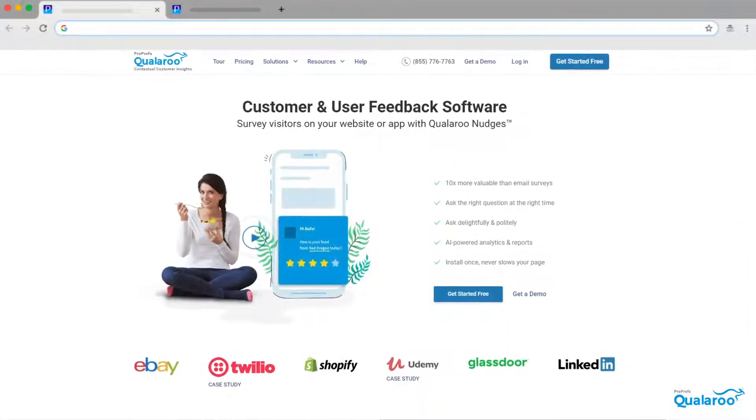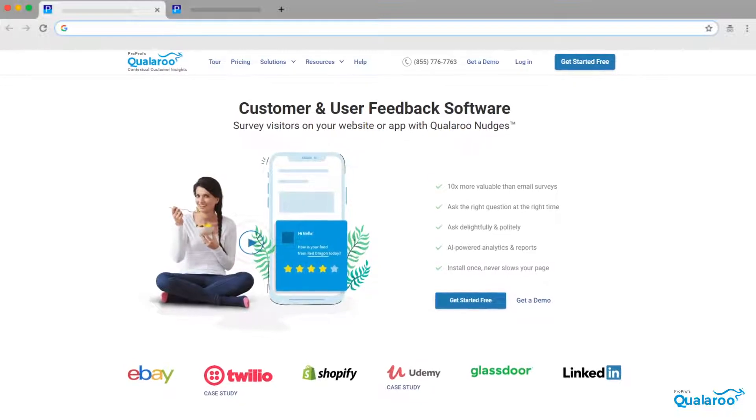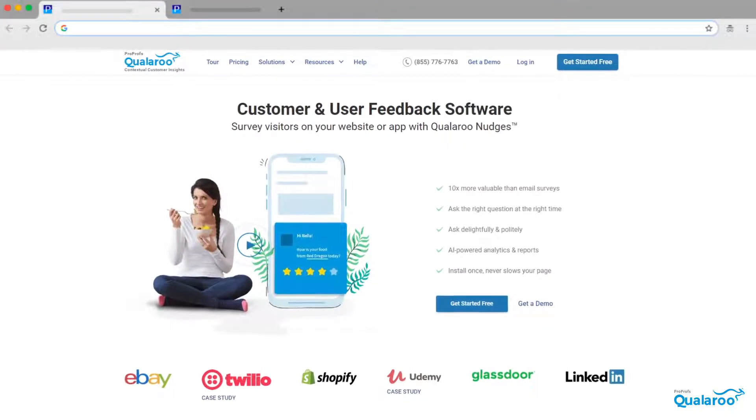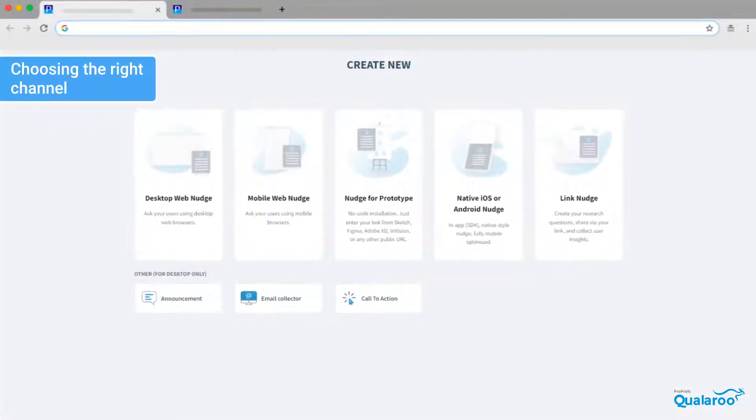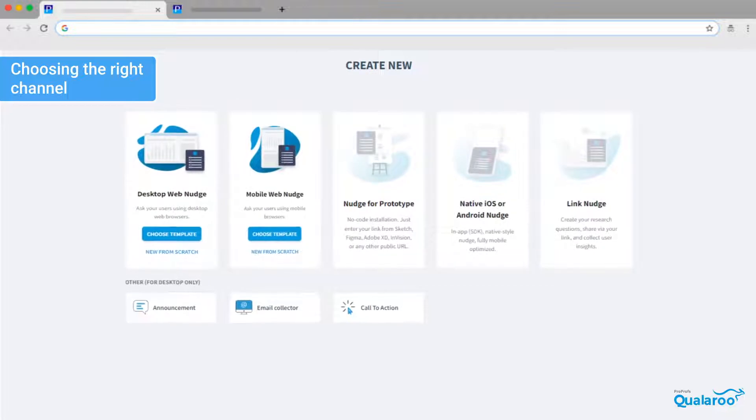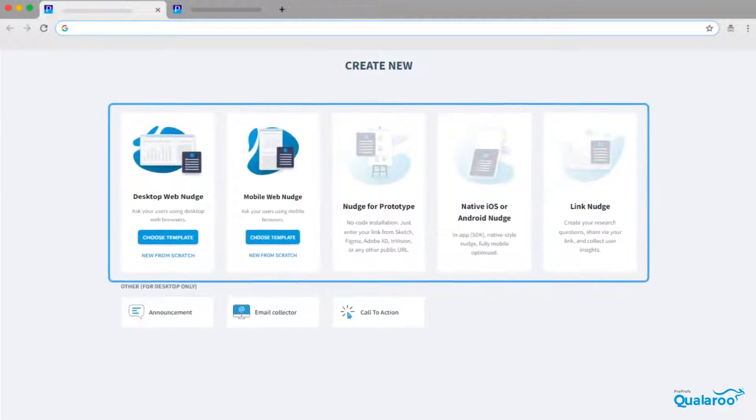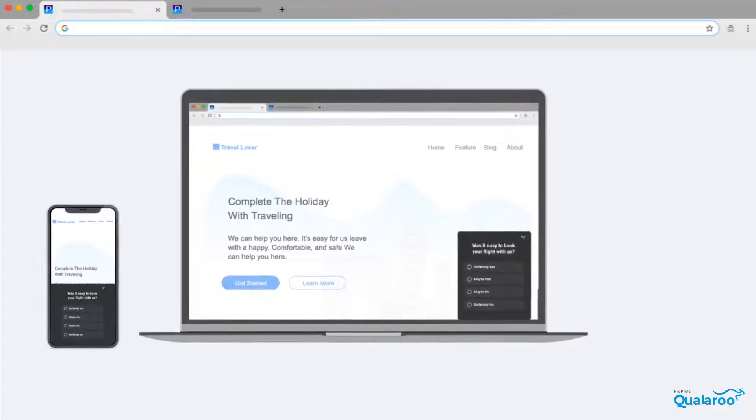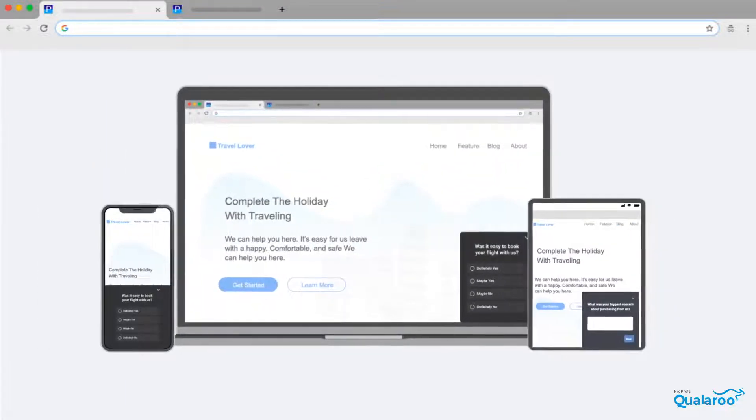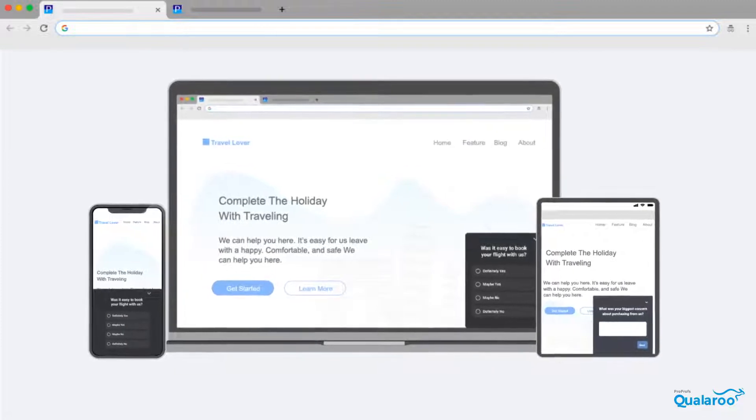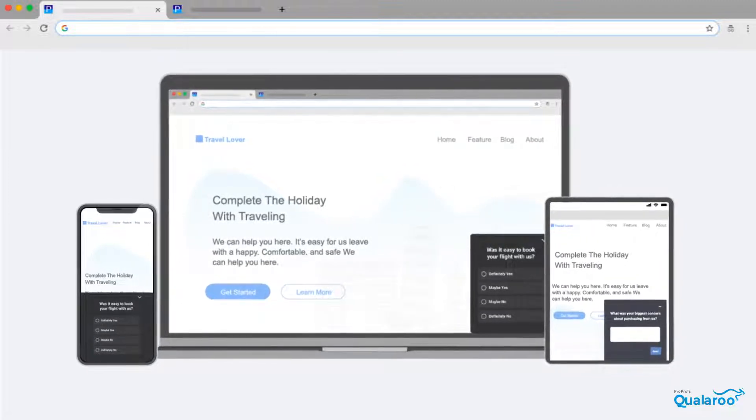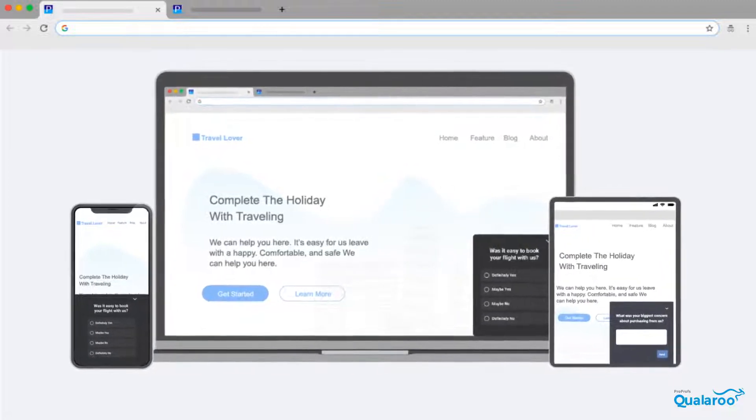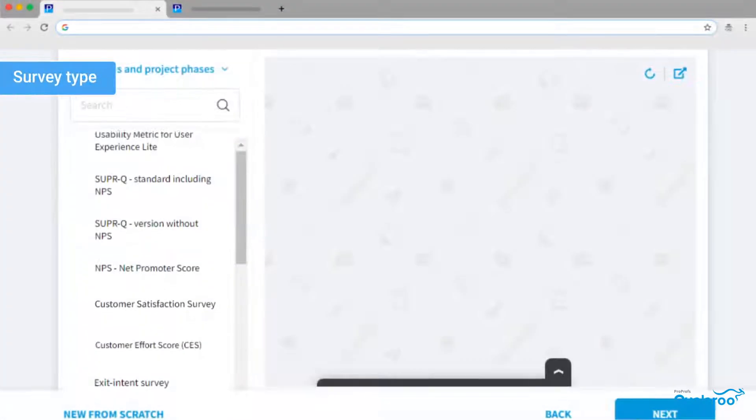Creating an in-context survey with Qualaroo is super easy. Start by choosing the right channel like your website, mobile app, or SaaS product. Try to deploy the survey on multiple channels at the same time to increase your reach and sample size. It will also maximize the response rate.